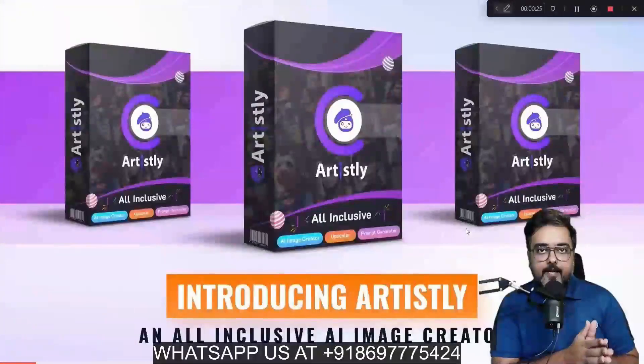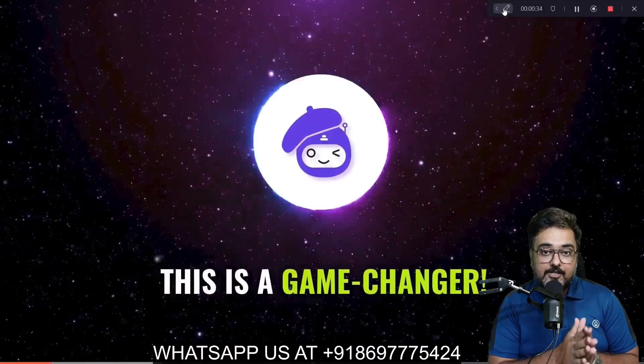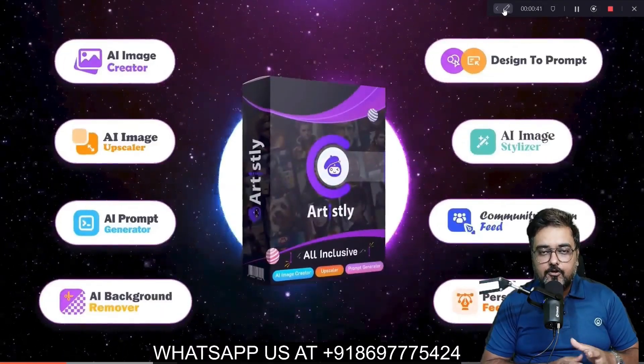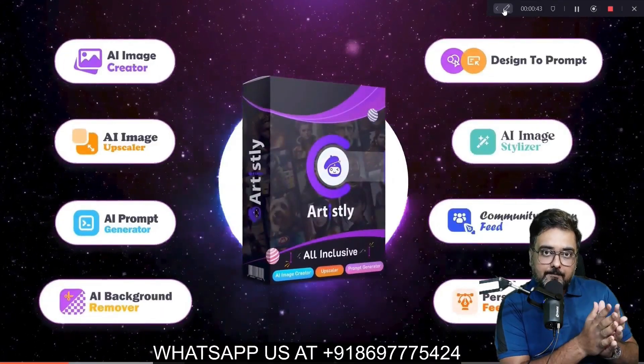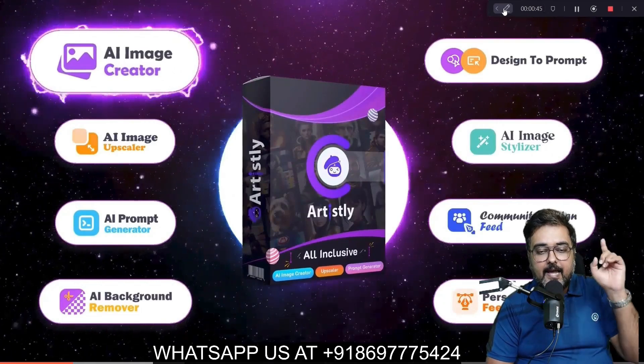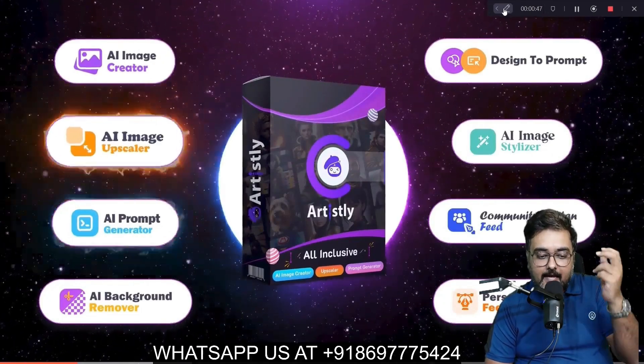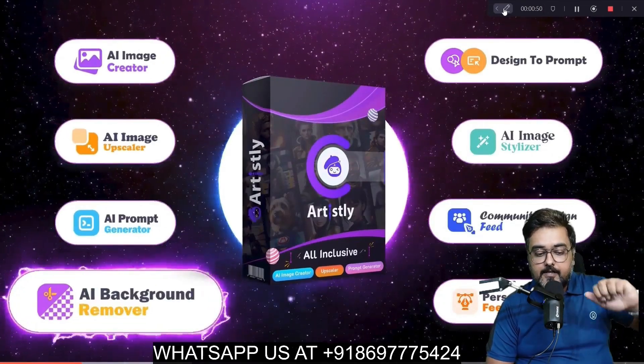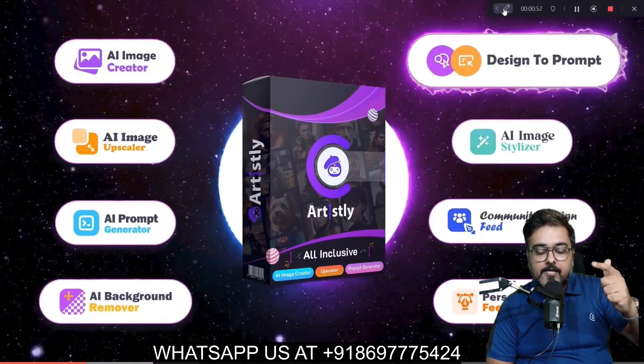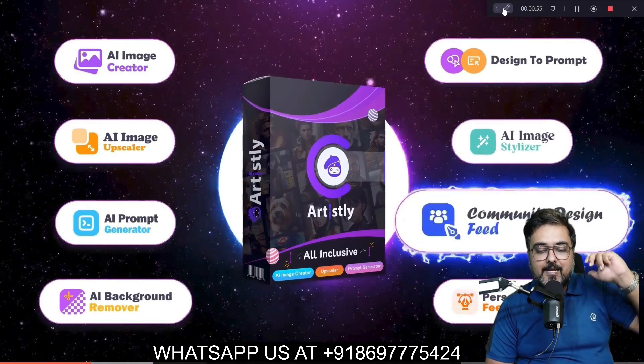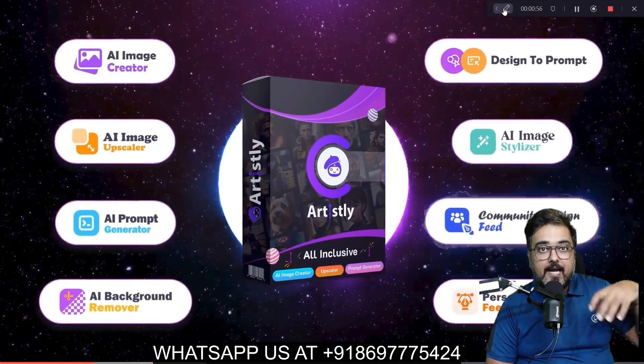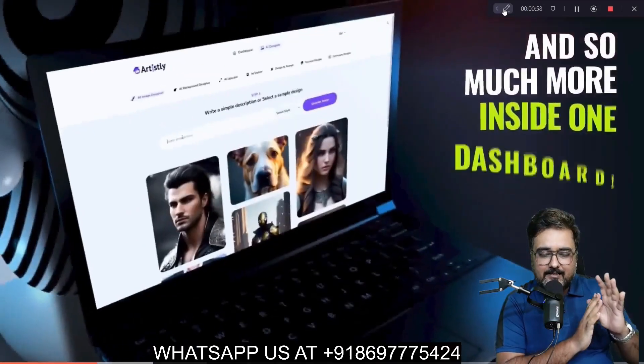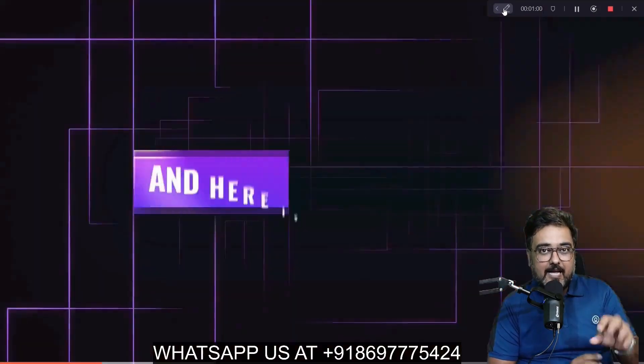In a nutshell, Artisly AI is a revolutionary AI image creator, a game changer tool with eight powerful features. Number one, it has an AI image creator. It also has an AI image upscaler, AI prompt generator, background remover, design to prompt, AI stylizer, community fit design, and personal fit design. There's so much more power in the dashboard.